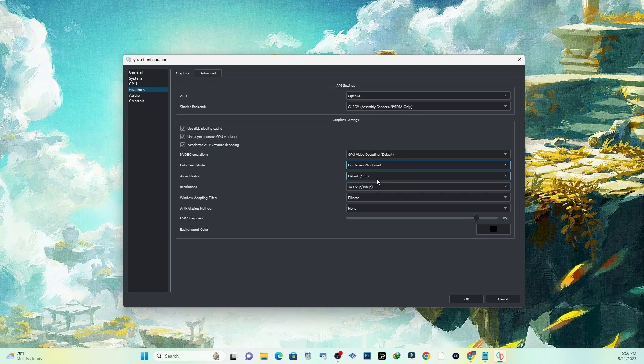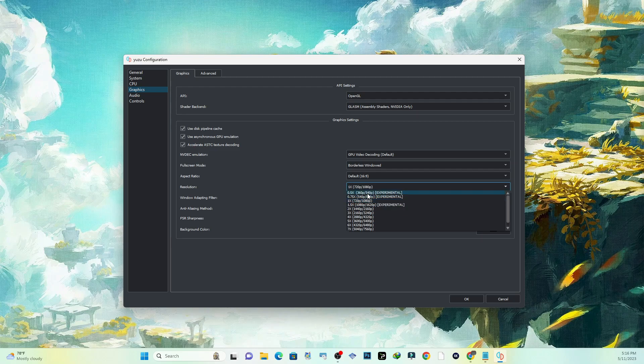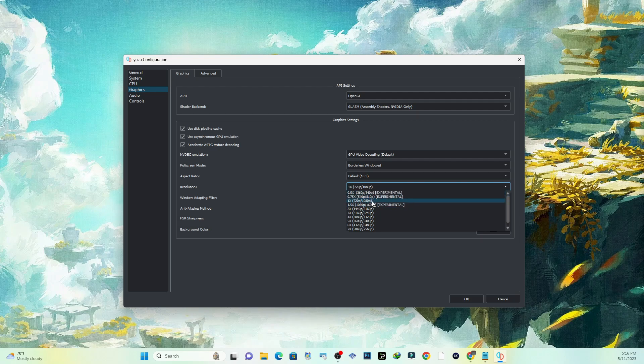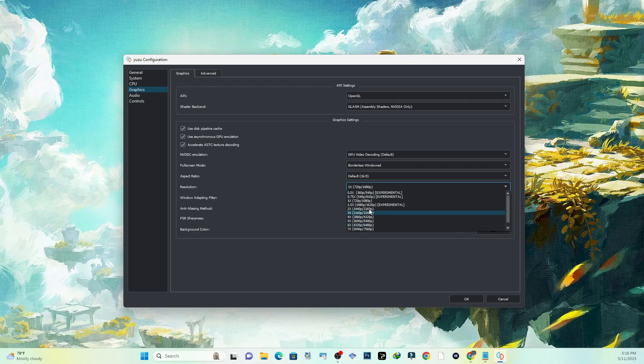Aspect ratio, you can leave that alone. Down here where it says Resolution, one times is pretty much standard and it will run smoothly. The lower this is, the faster your game will run. If you go down and it says two times, three times, four times, this is actually for 4K, 8K, you know, whatever.